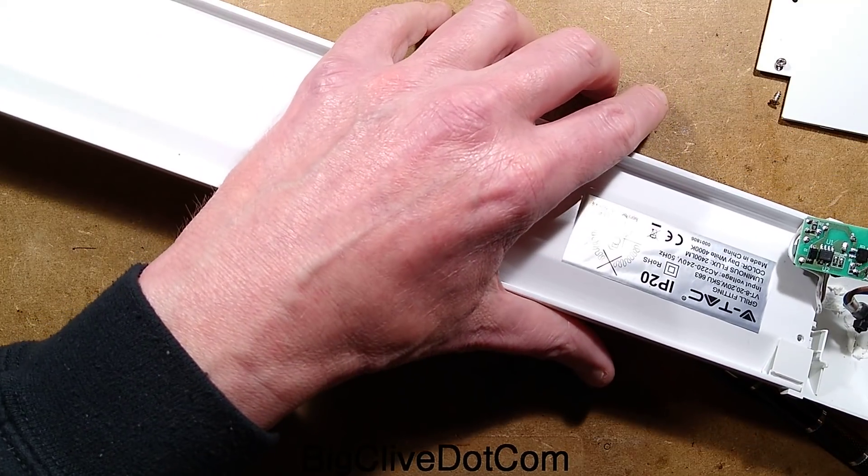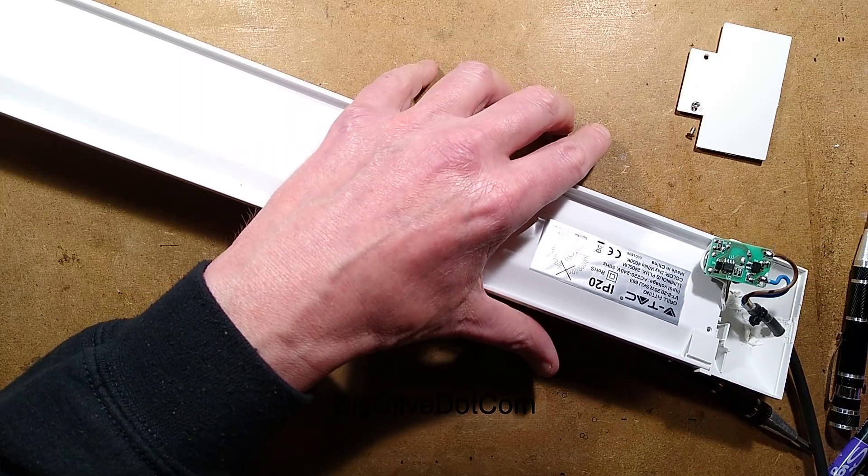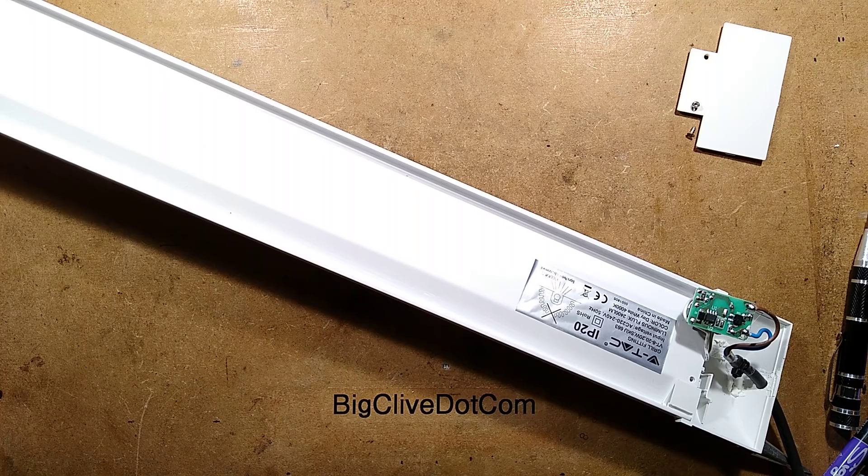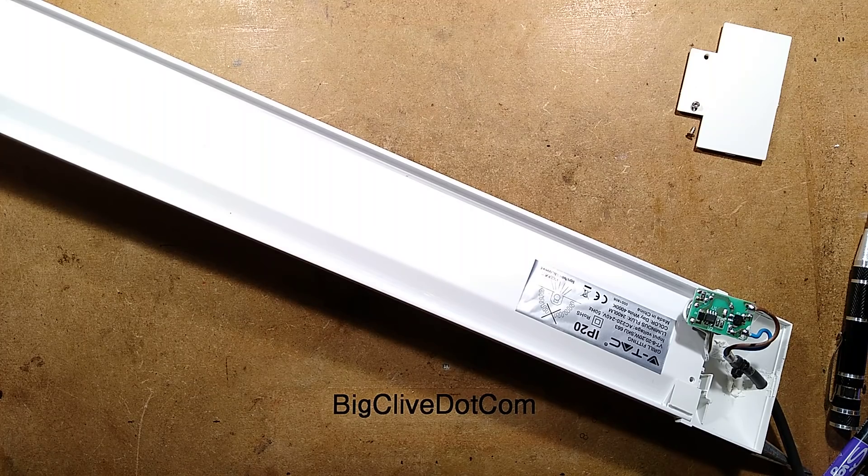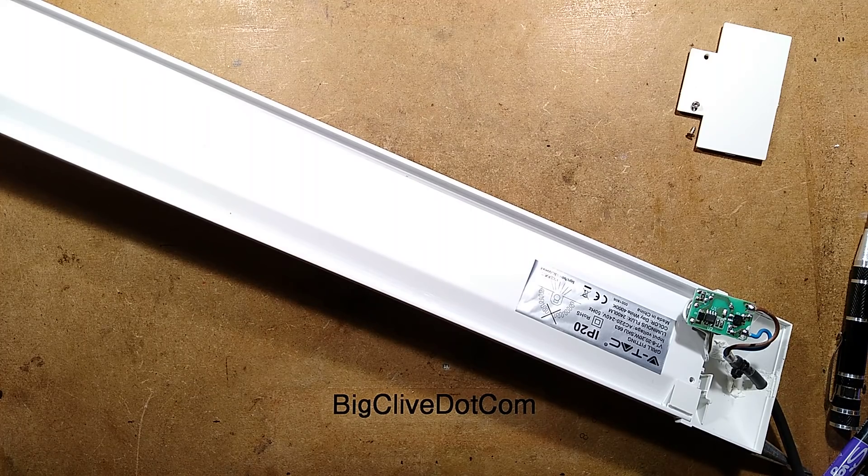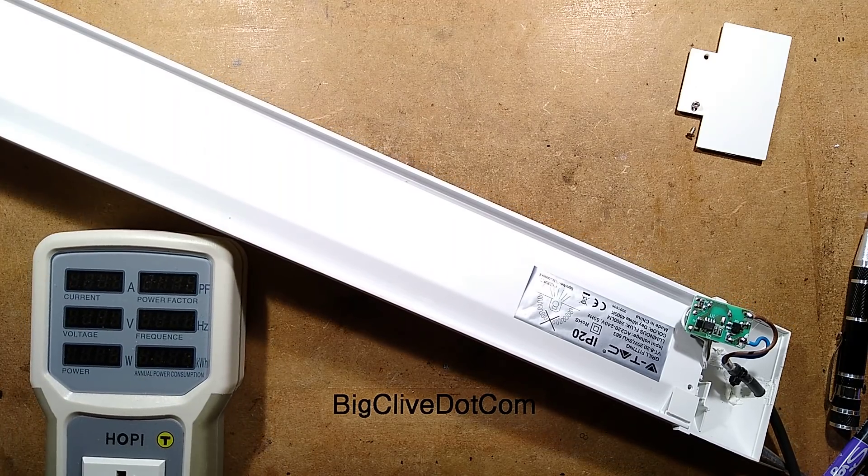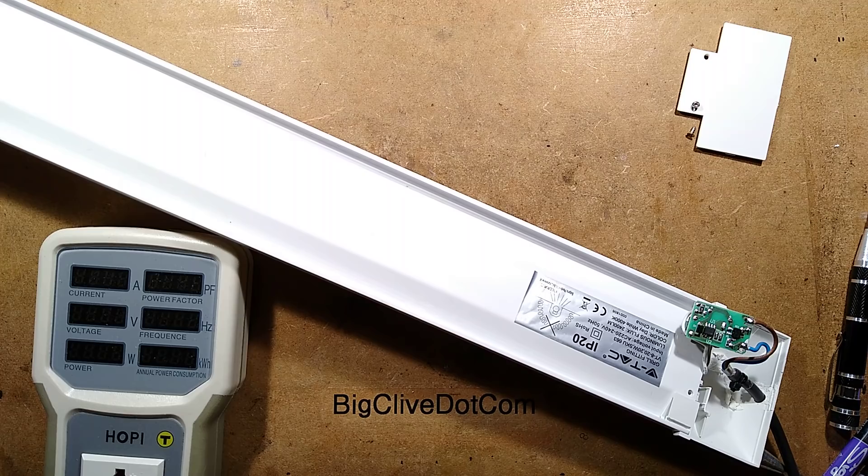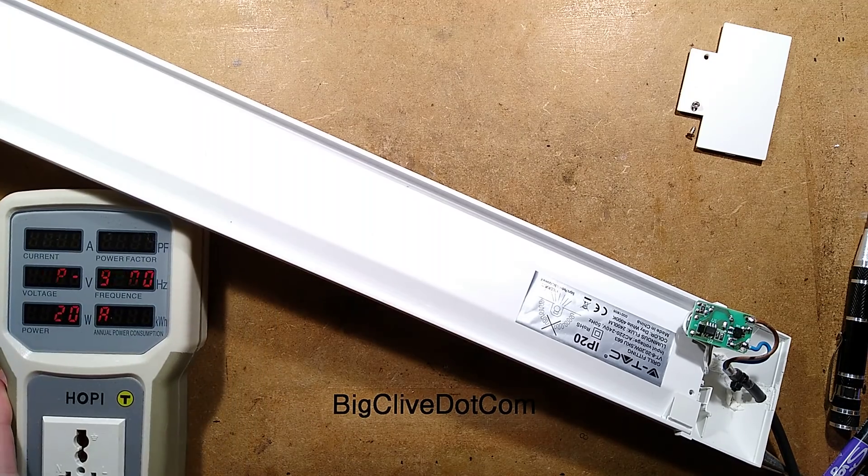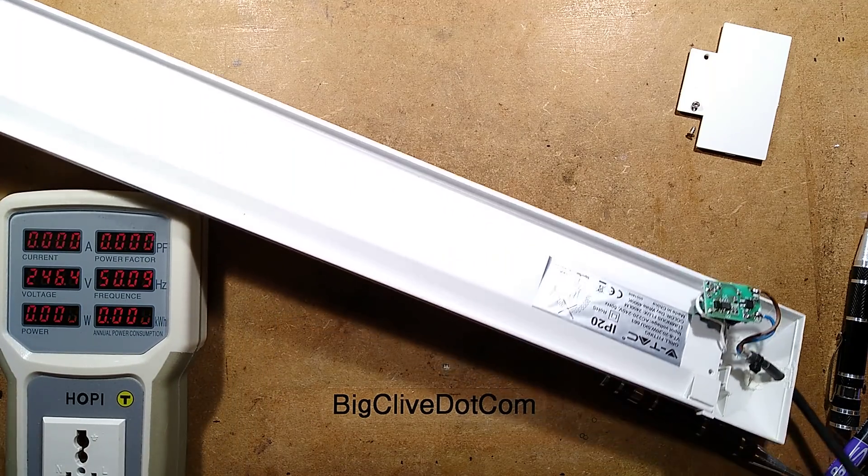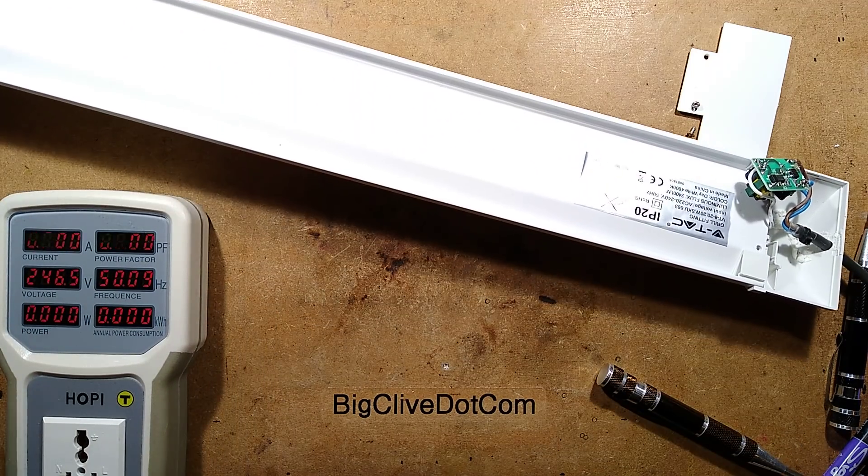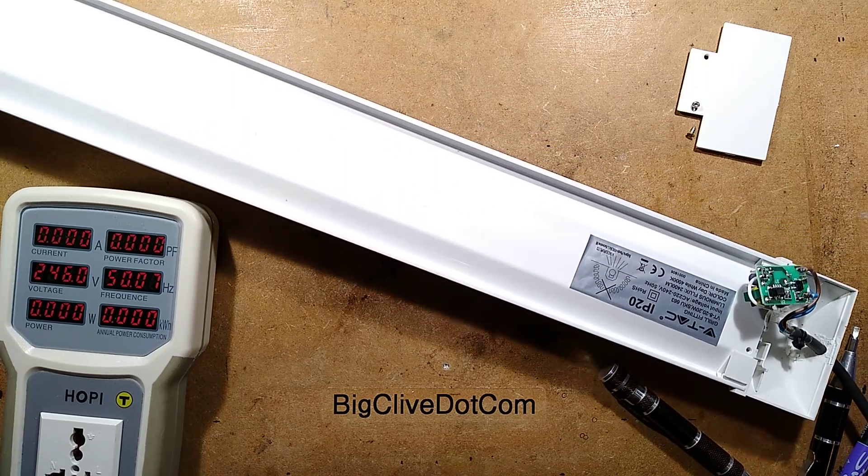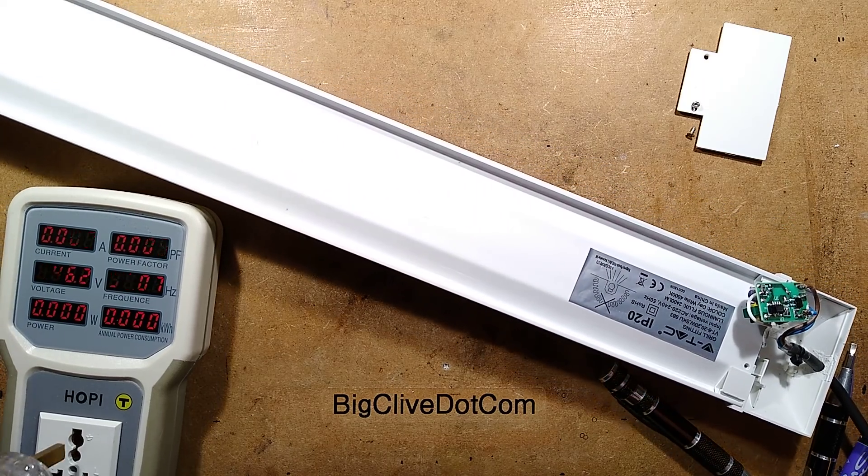You know what? Before I even do this, I should measure the power, shouldn't I? That would be a good idea. And we'll see what it drops to. So here is the hoppy, gathering dust at the moment simply because I've been making a lot of mess recently.